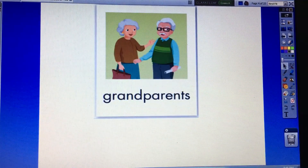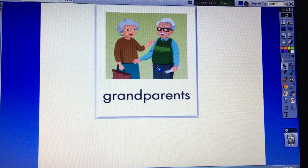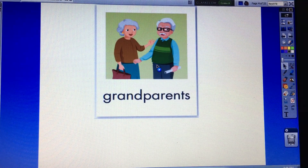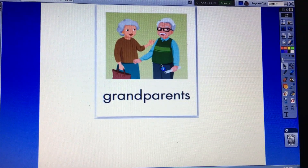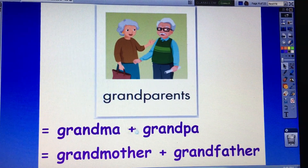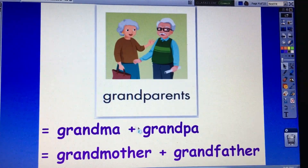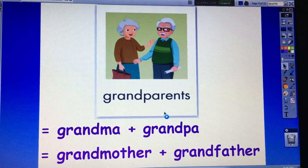Now you look at the picture and tell me, how many people in the picture? How many people? Two people. Two people. Who are they? Grandma and grandpa. Very good. Grandma means grandmother and grandpa means grandfather.